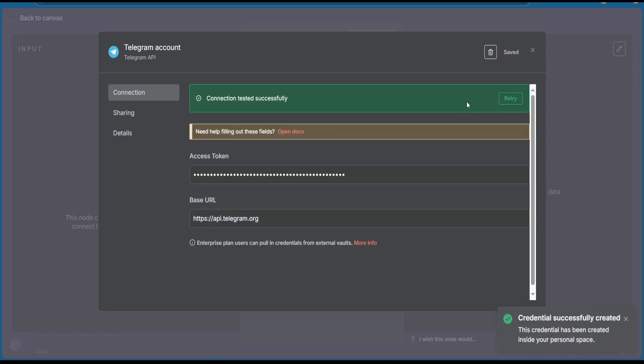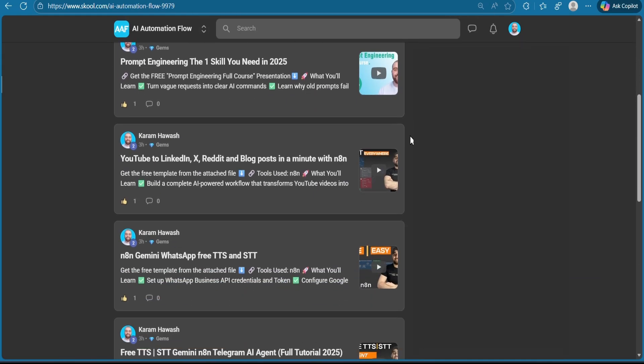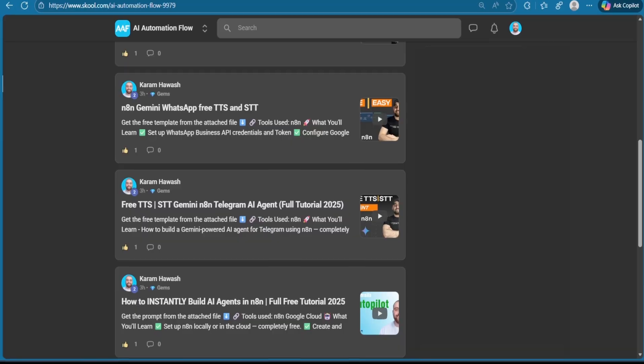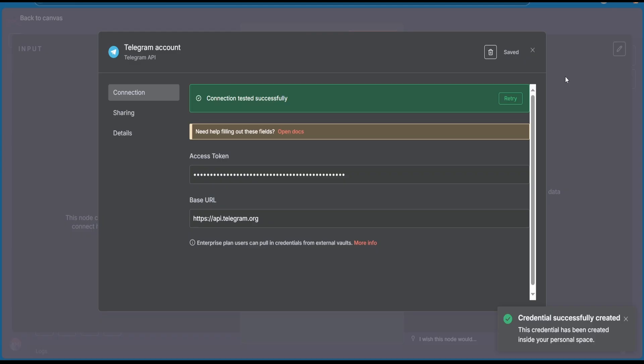I drop exclusive automations and resources inside AI Automation Flow, my school community. Join now using the link in the description below. Make sure to subscribe and hit the bell icon. Thank you guys for watching, see you on the next one.